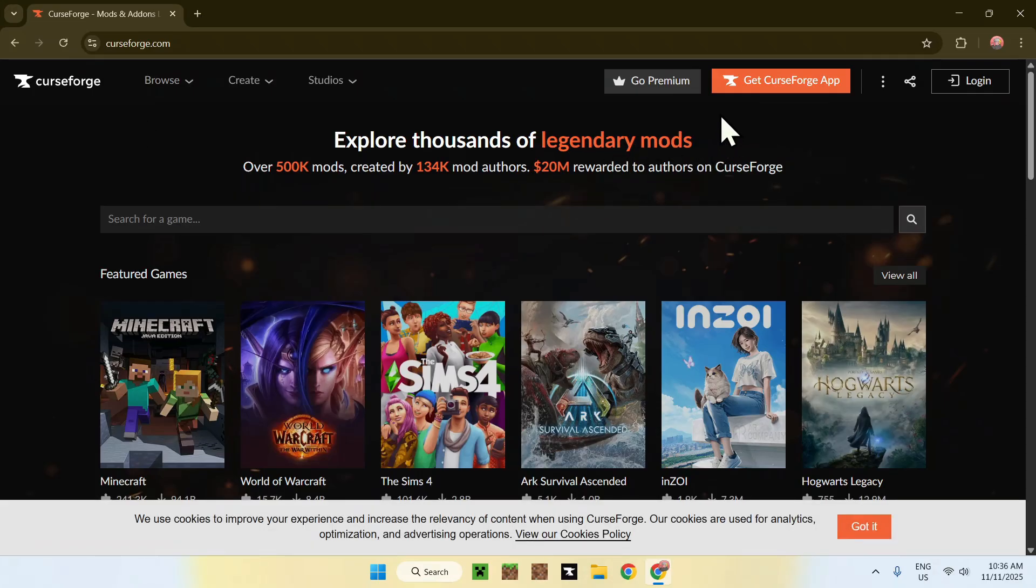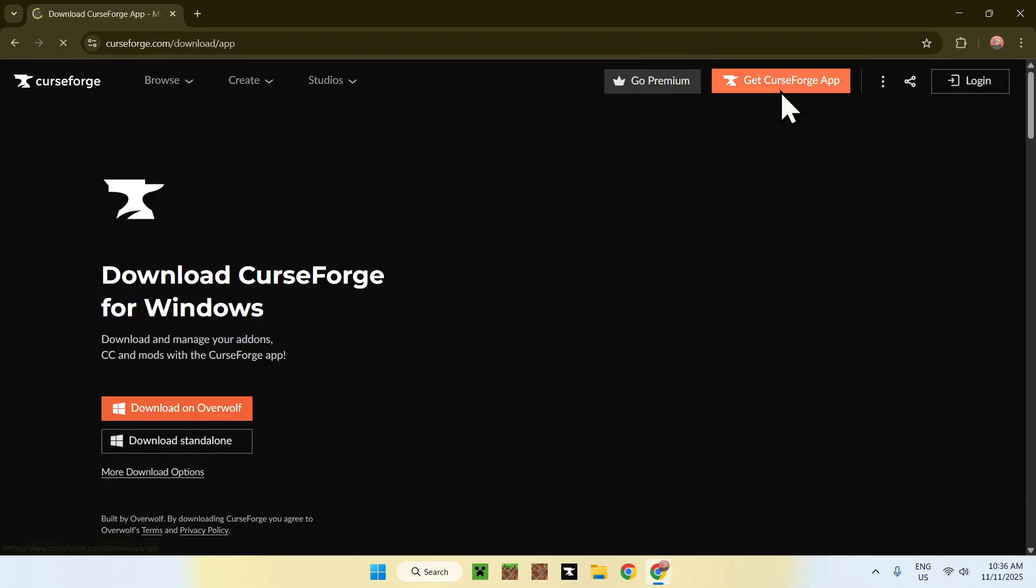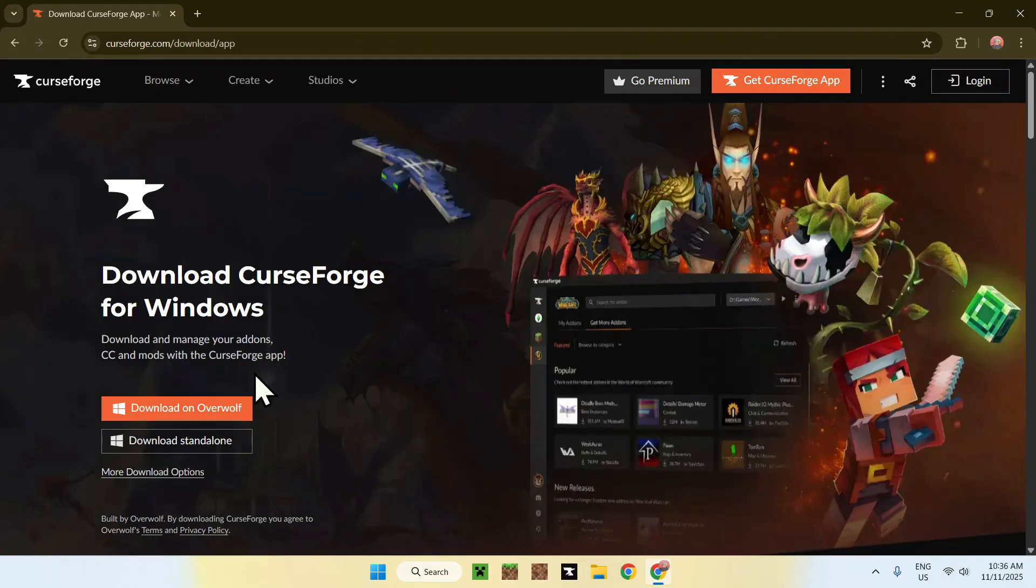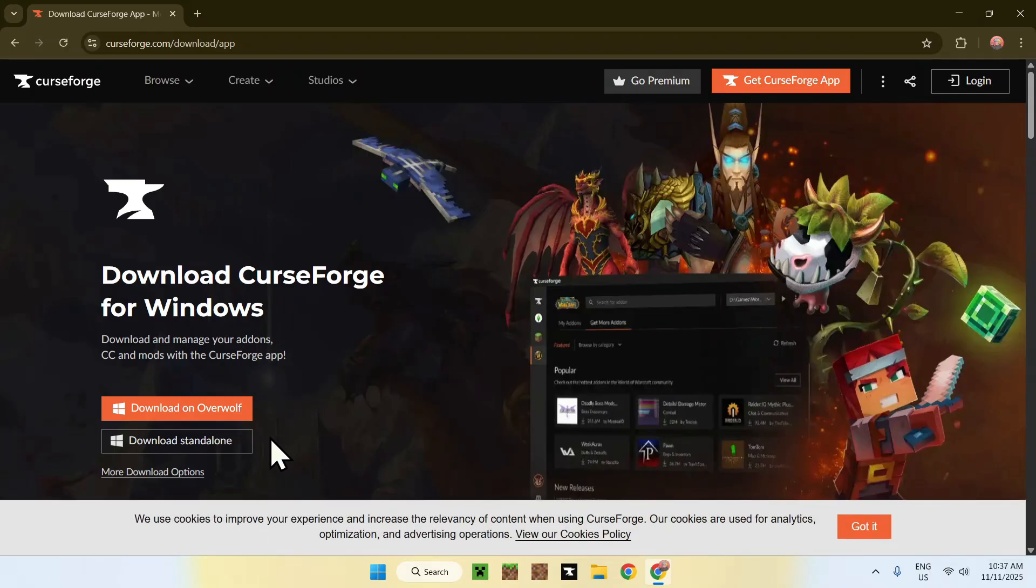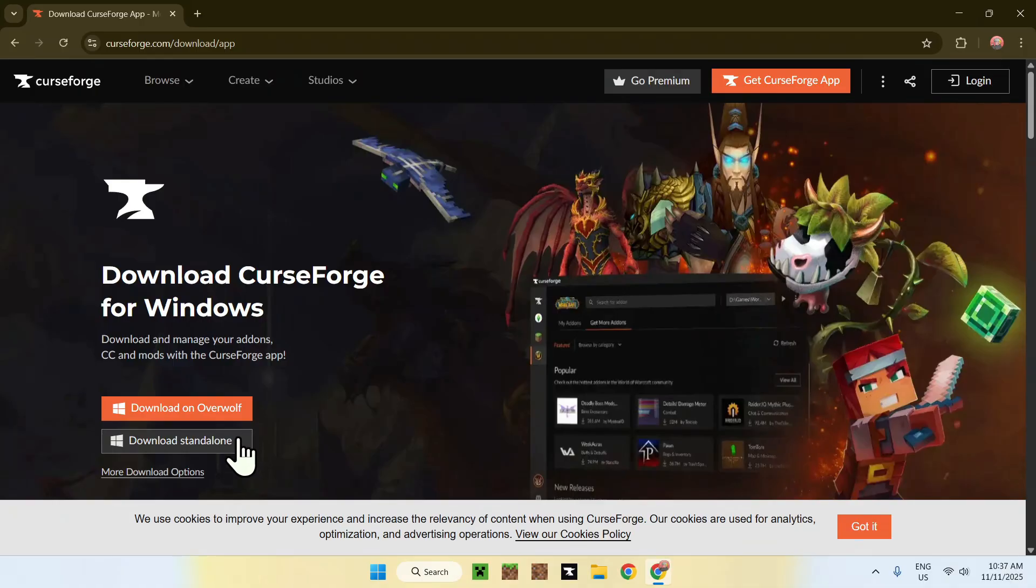From there, just go to Get CurseForge App, click on the button, and then you'll find that we have two options here. As we're only using Minecraft, make sure to just get Download Standalone here to get an executable of only the CurseForge app to make your process a bit easier. Get this here.